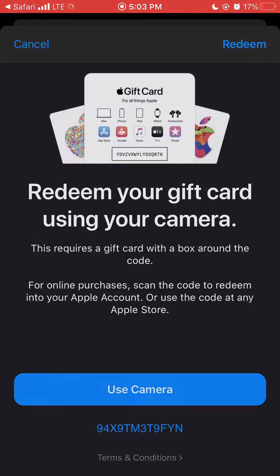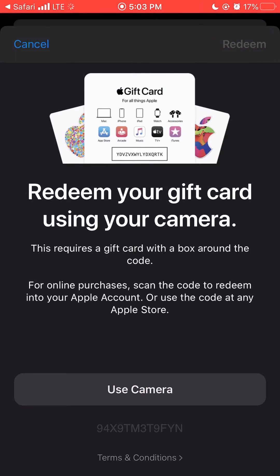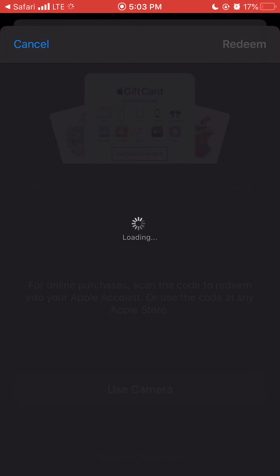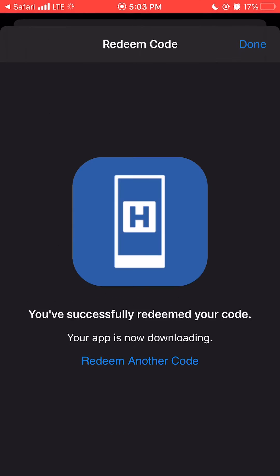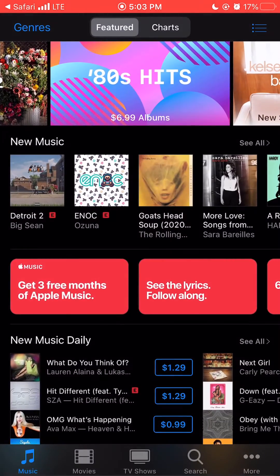You will see a redeem your gift card using your camera screen. You should then get a redeem code screen. Tap done. Close out of iTunes.